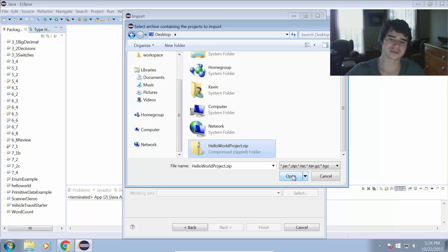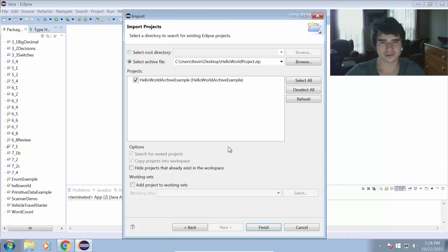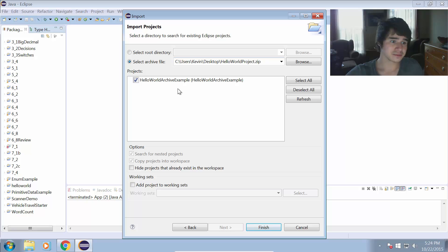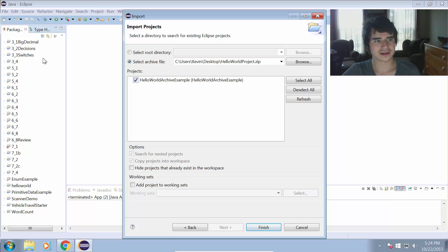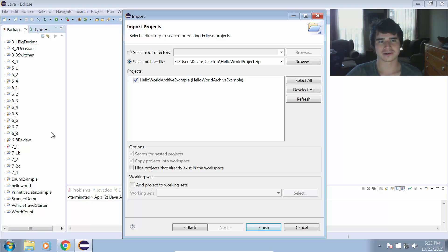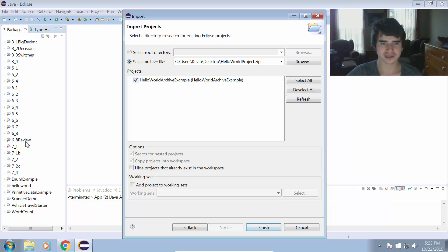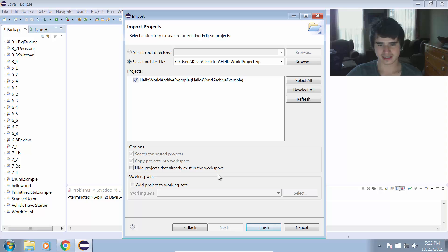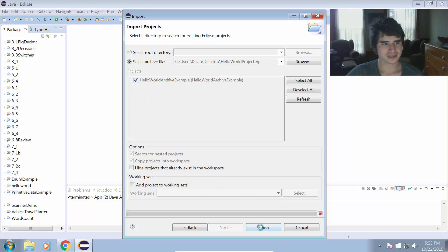Or if you got a project from somewhere else, of course, you would want to choose that archive file. And it's important to note that you cannot already have a project in your workspace with the same name. So if you already have a project with this name in your workspace, you're going to have to rename that project or delete it. So we make sure that's checked, and we click Finish.